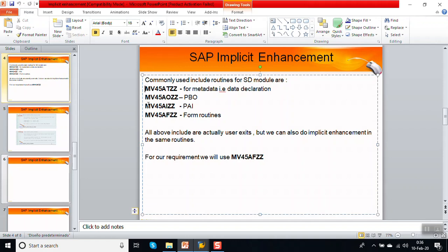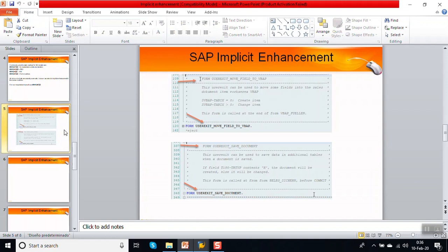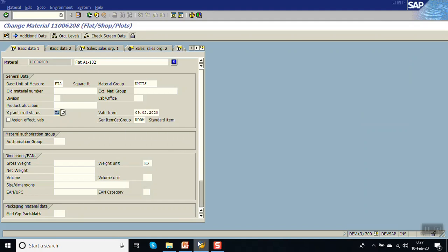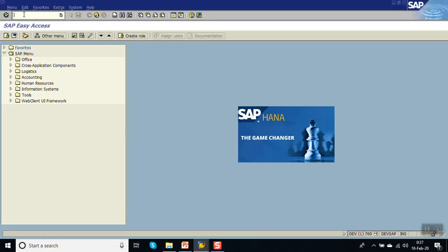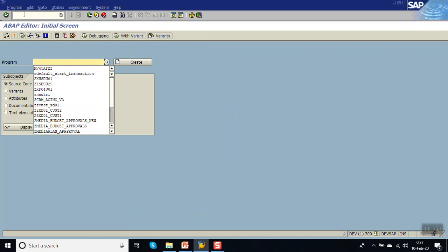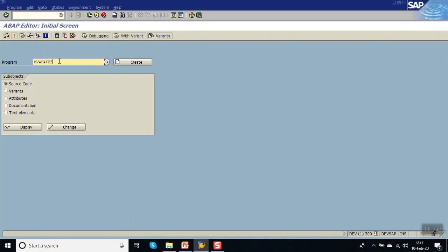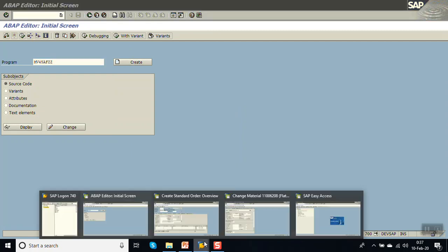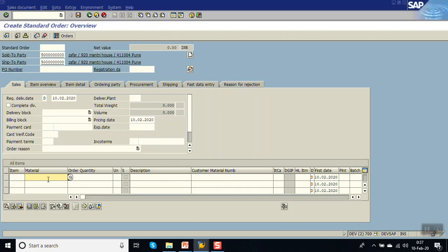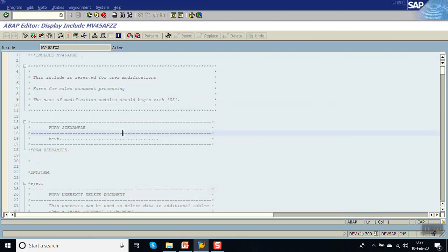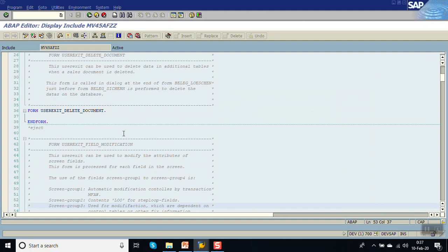In this include we will do our implicit enhancement. Go to SE38 and enter the program name MV45AFZZ. On the source code, the line item table is VBAP.